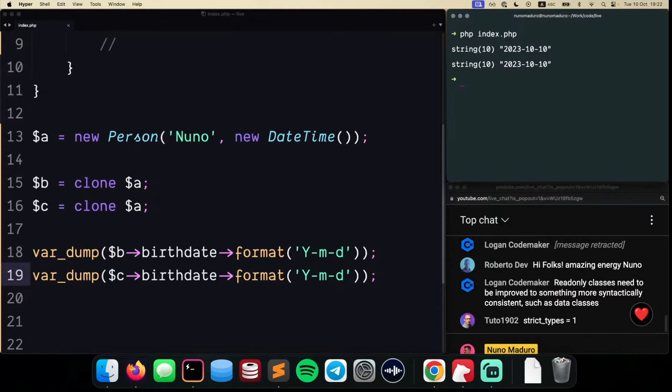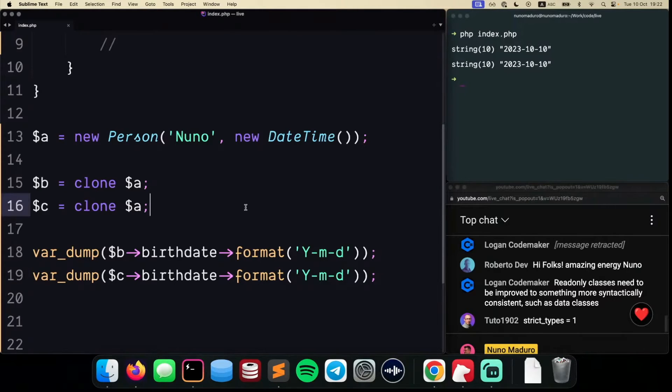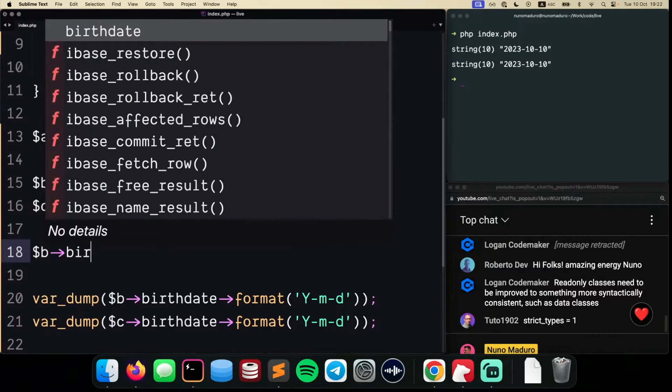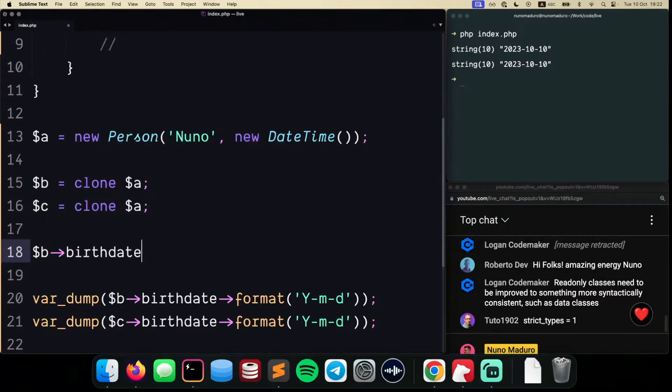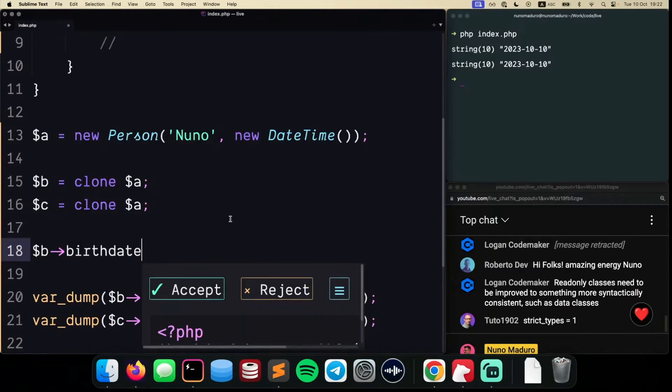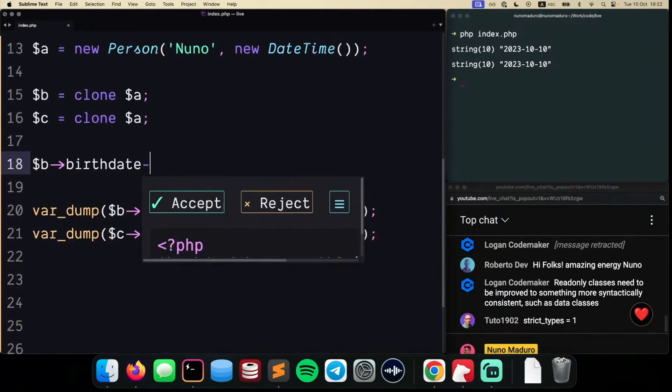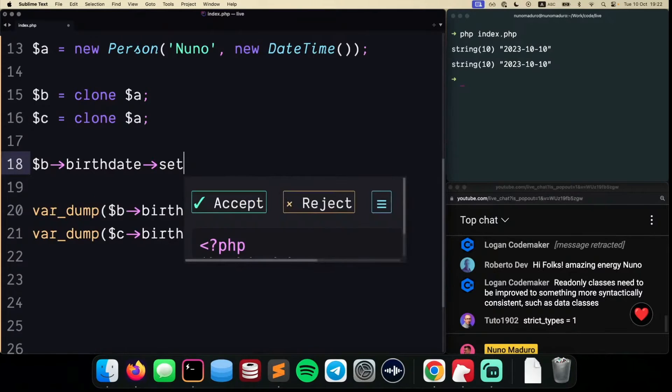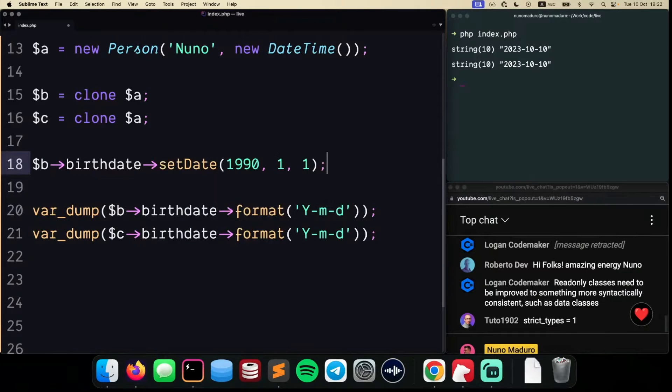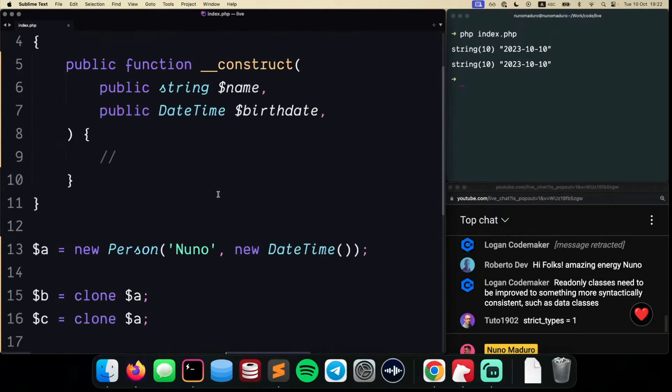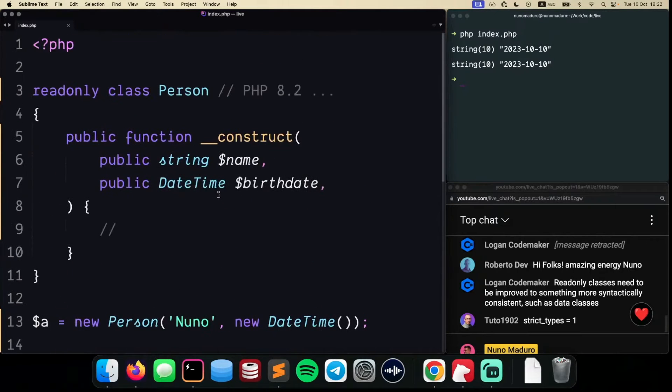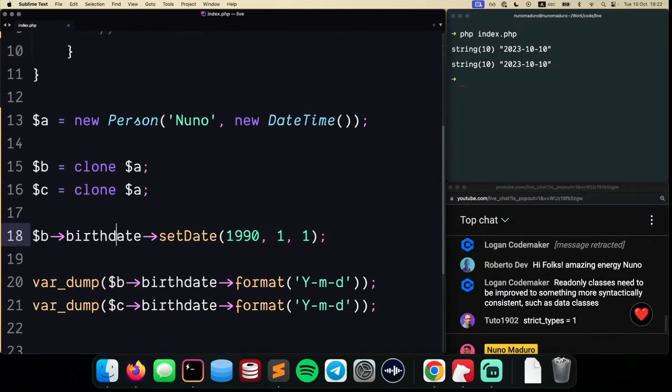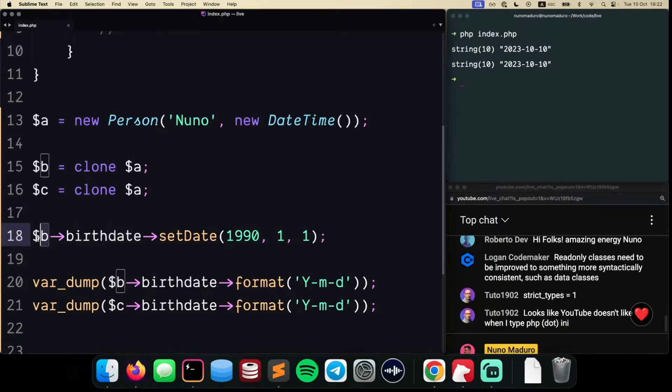Now, if I go—and this is the real thing, pay attention—if I go here to Person B and access the birthdate, I can do something a little bit weird, which is setDate to a different date. This is technically allowed because I'm changing the birthdate of Person B. However,